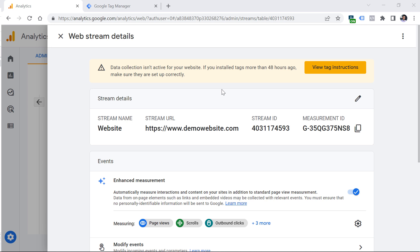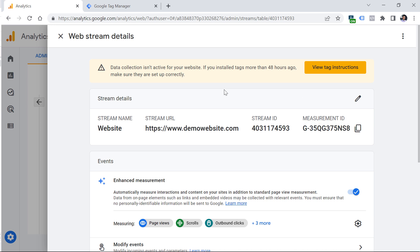There are several options. For example, if you're working with a popular content management system that supports GA4 integration, it will be enough to just copy the Measurement ID and paste it in your CMS settings where they ask for the Measurement ID, then save. From that moment, Google Analytics 4 will be installed on your website. Another option is to use the native GA4 tracking code, called the gtag. You can find more instructions by clicking View Tag Instructions.